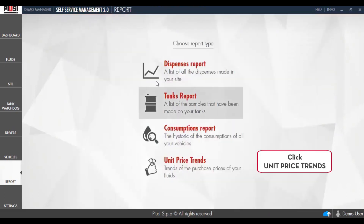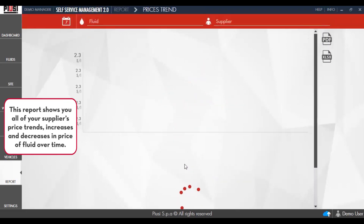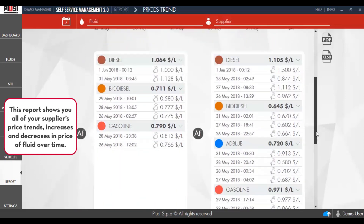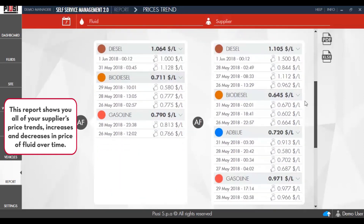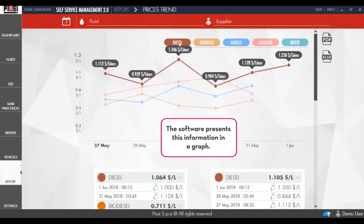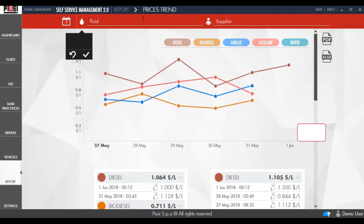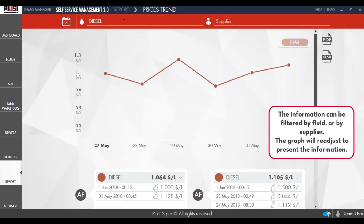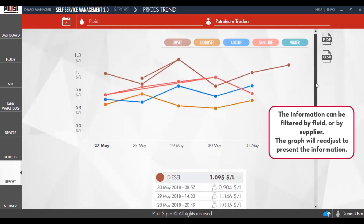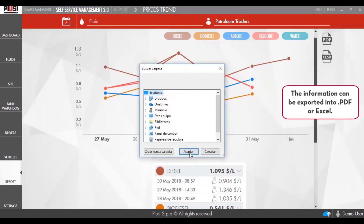Click Unit Price Trends. This report shows you all of the supplier's price trends — increases and decreases in price of fluid over time. The software presents this information in a graph. The information can be filtered by fluid or by supplier, and the graph will readjust to present the information. The information can be exported to PDF or Excel.